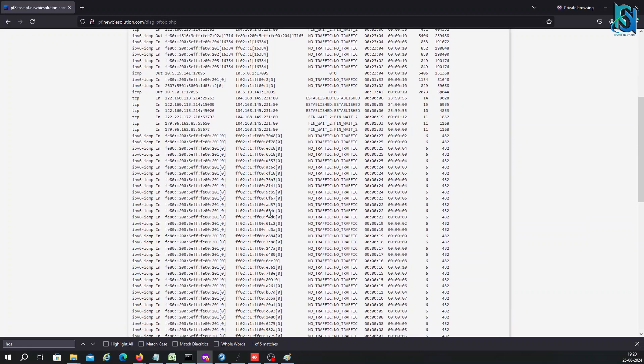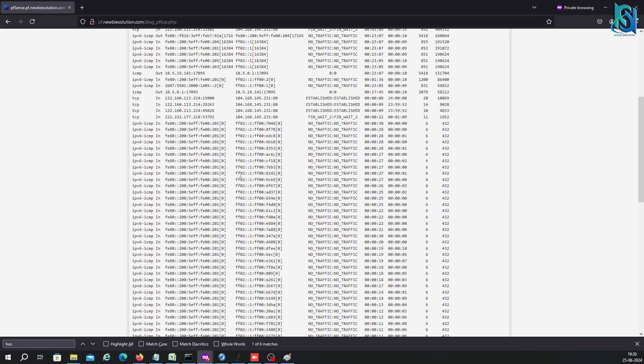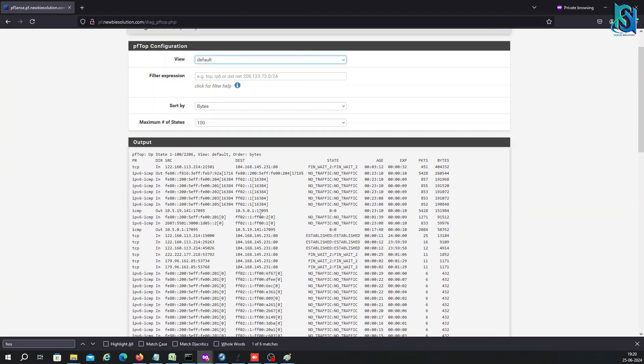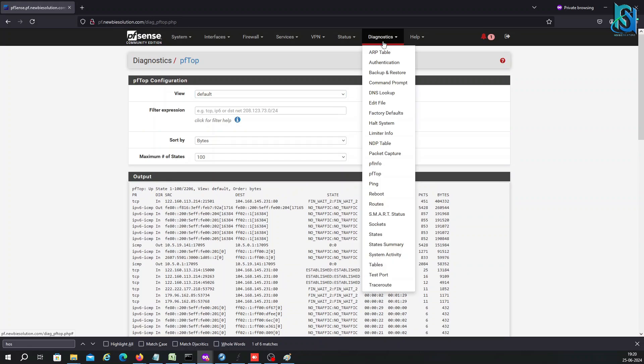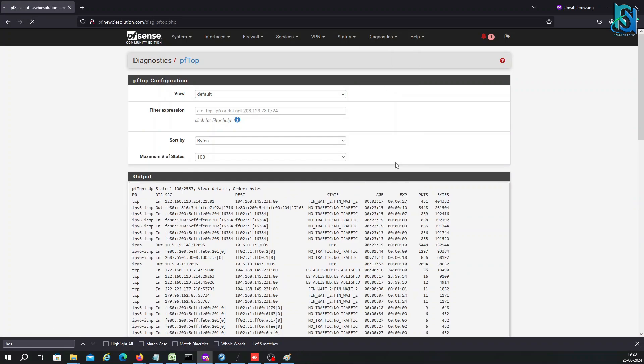You can check how much traffic is passing. It's pfInfo.